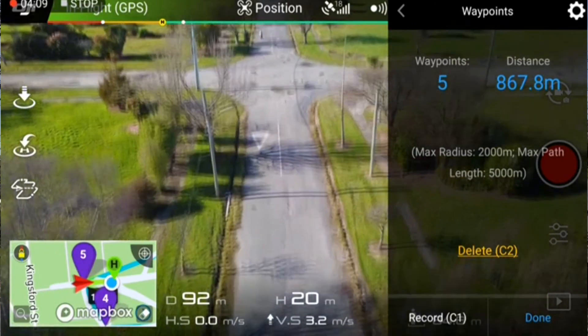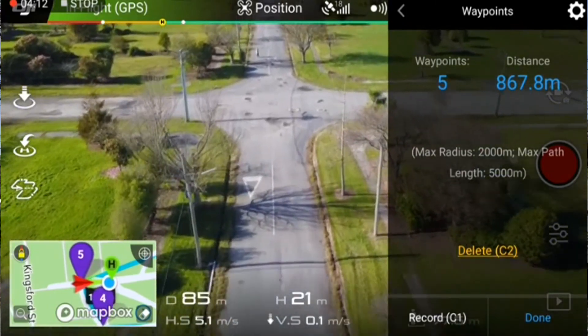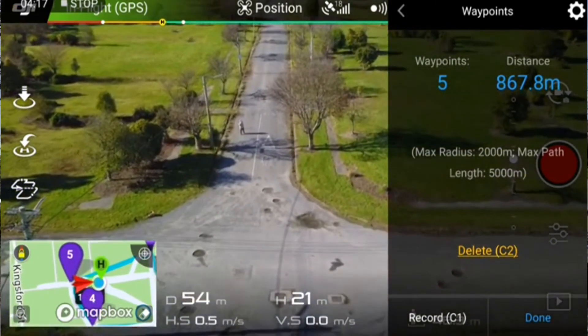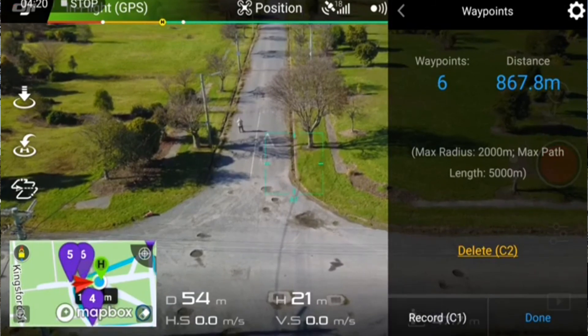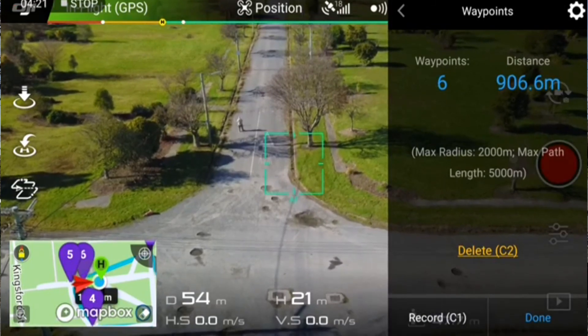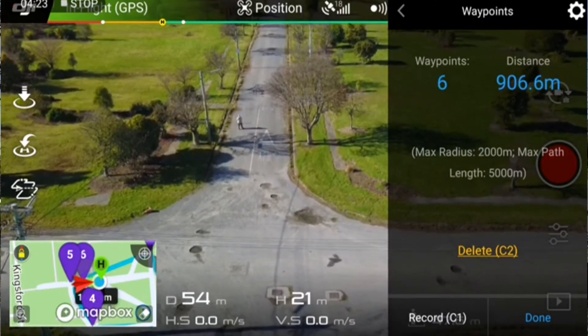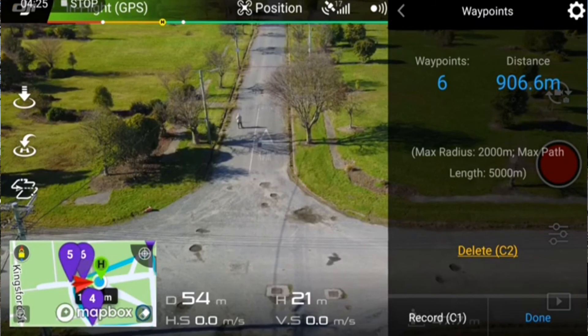Let's bring it forward and record our final waypoint here. We've recorded six waypoints. Now it's just time to get it going.